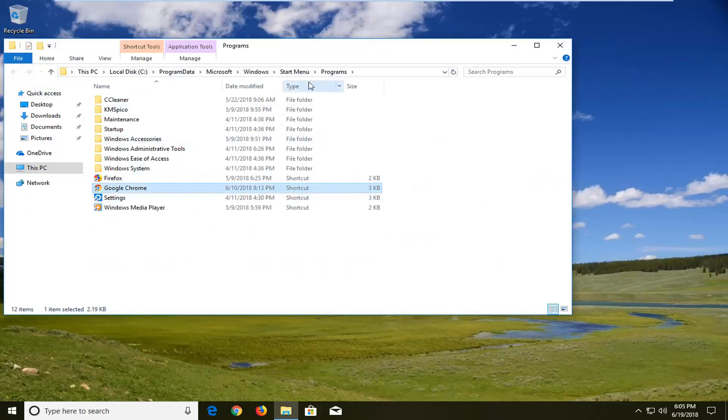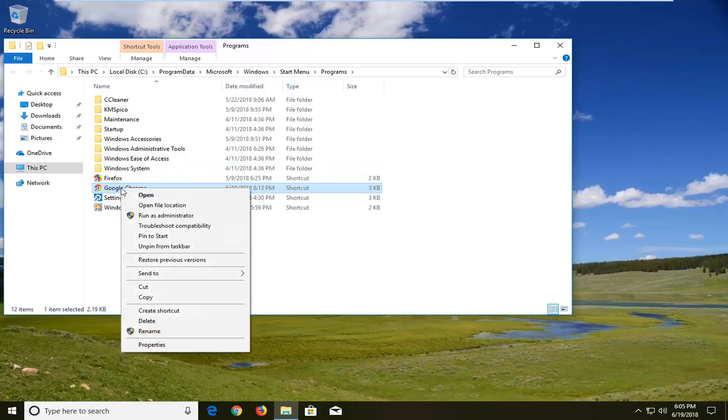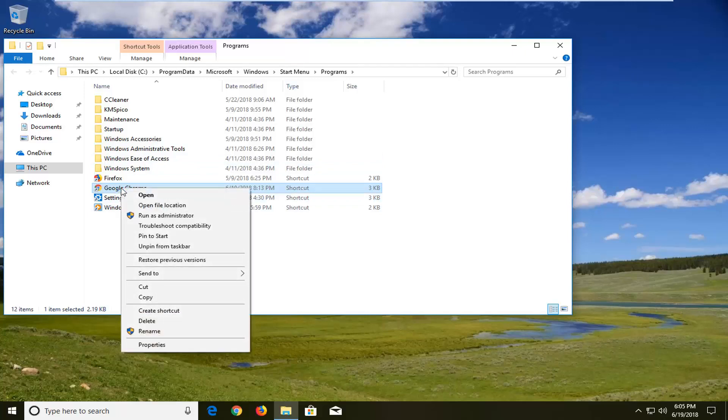Now there should be something that underneath the type column says shortcut with Google Chrome in it. You want to right click on it, left click on properties.